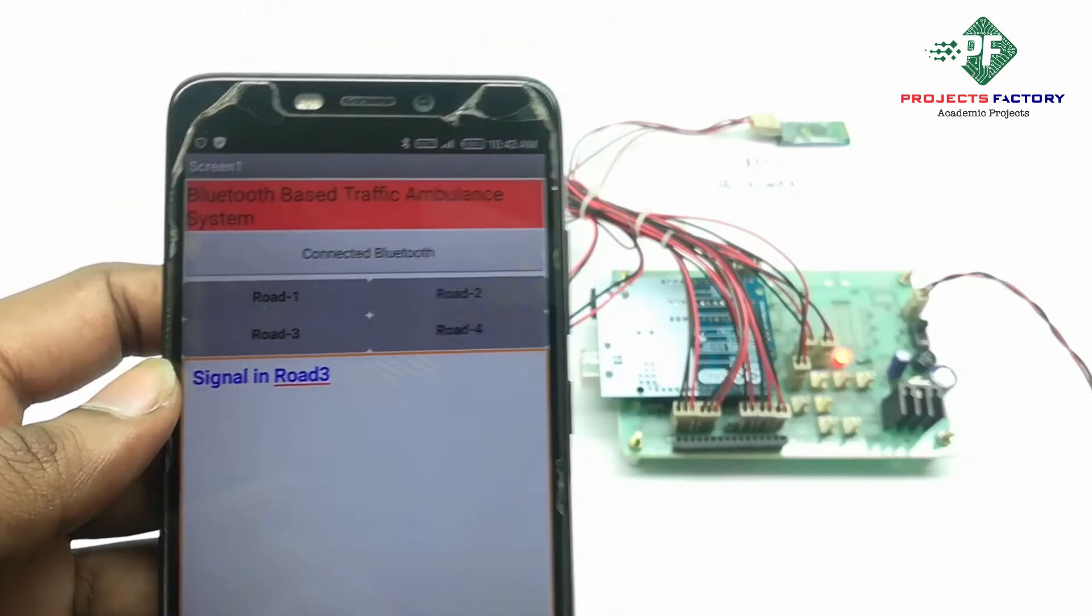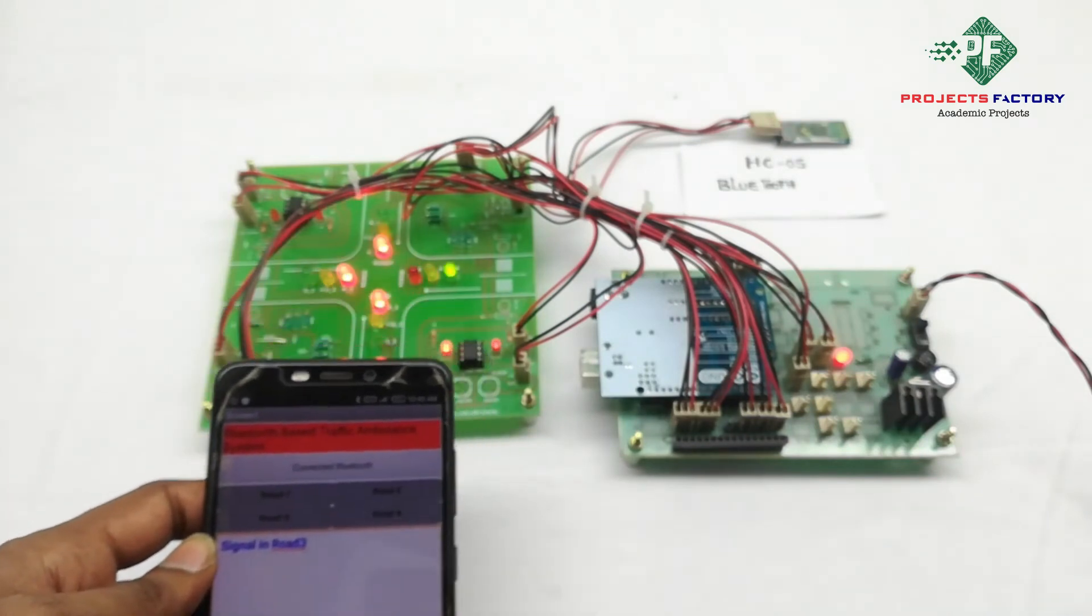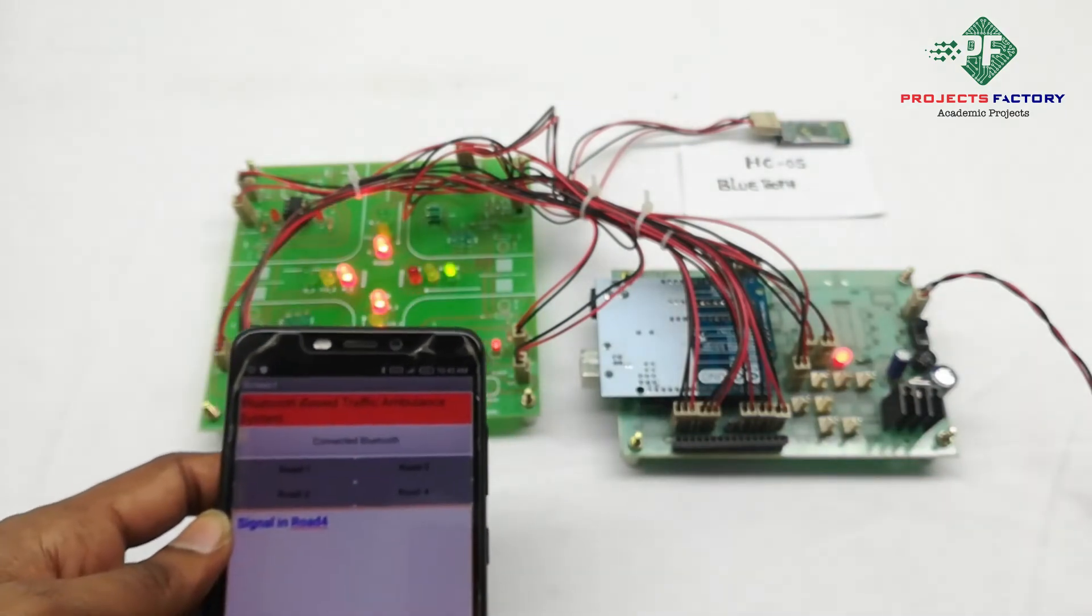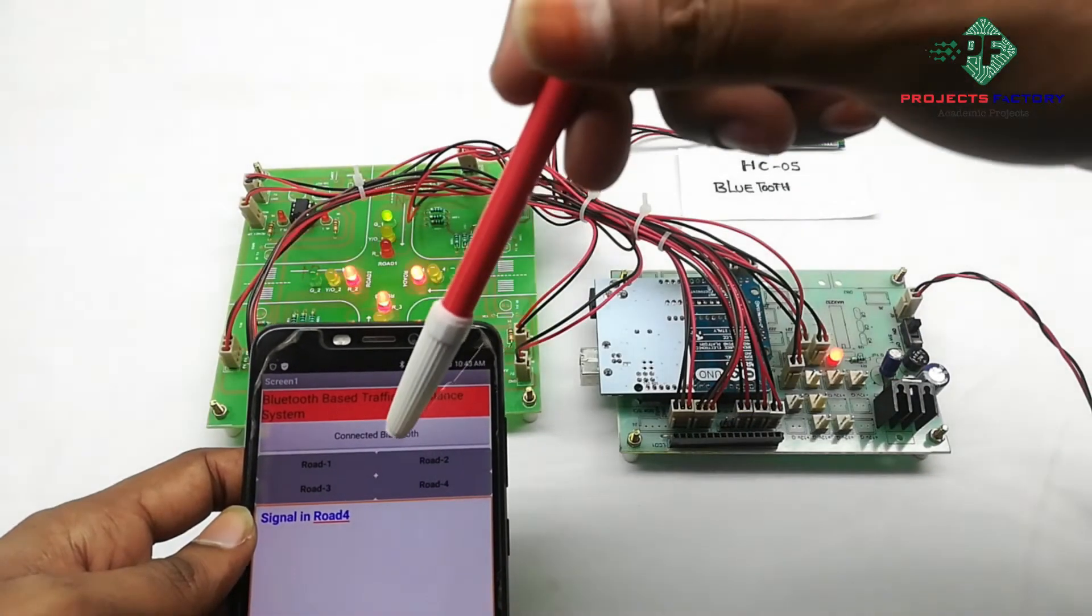When an ambulance is coming on any particular route, the driver can give a signal from there by pressing a button like this.